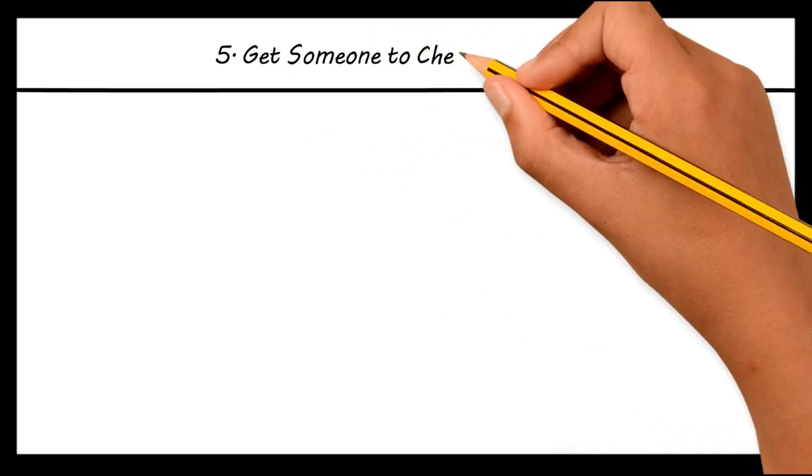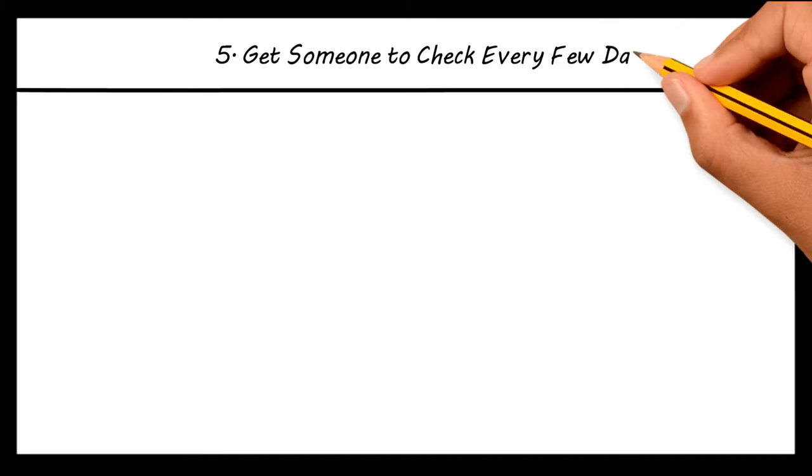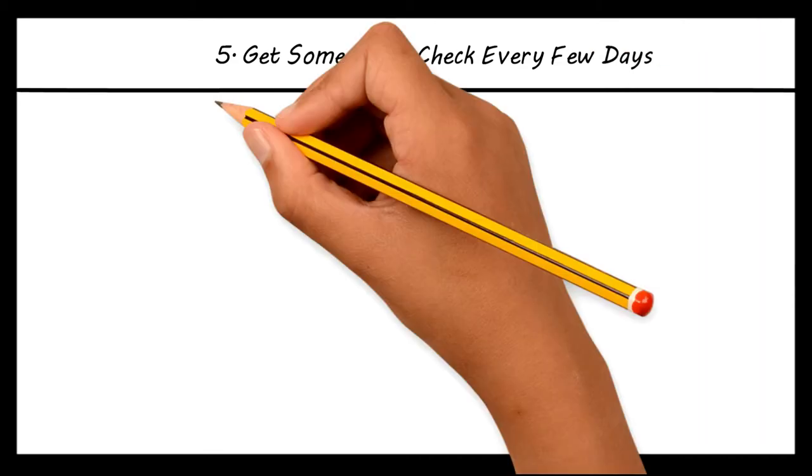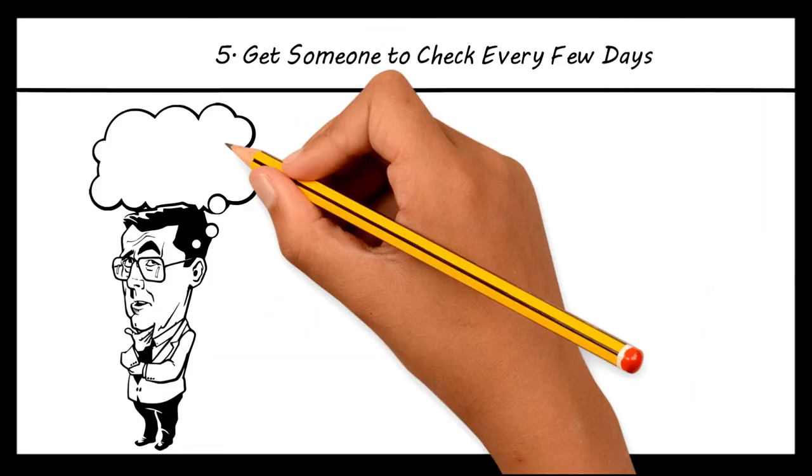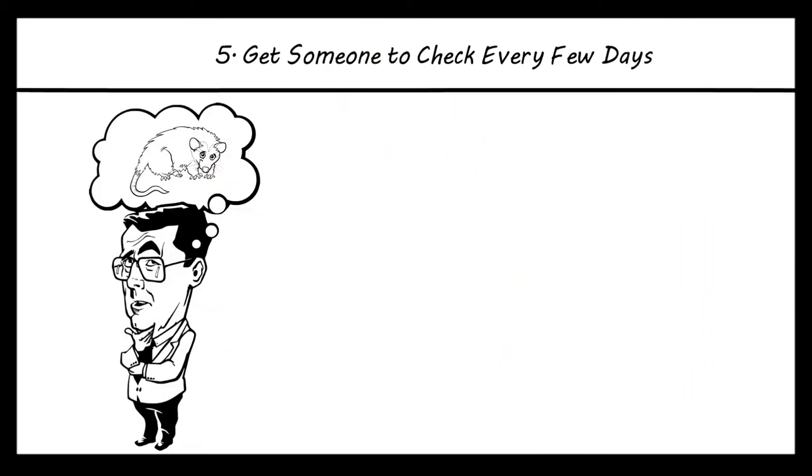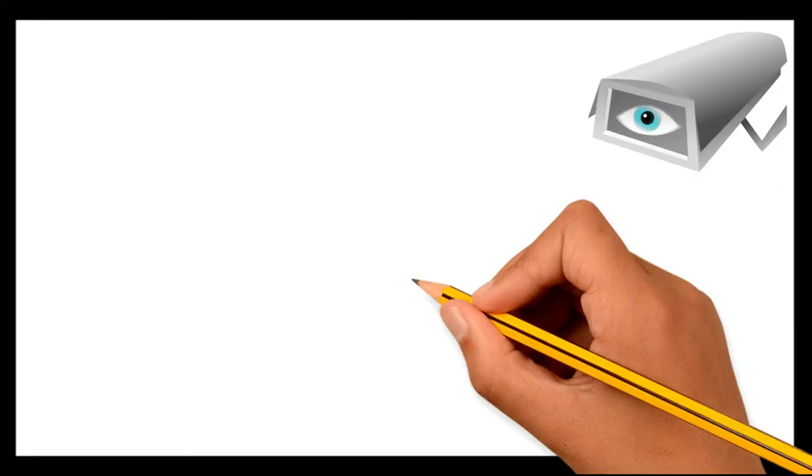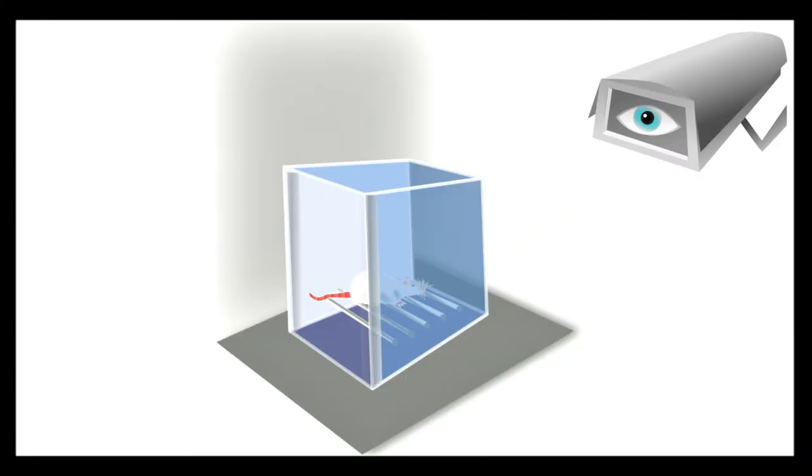Get someone to check every few days. There is nothing worse than worrying about your gerbils while you are away. If possible, get someone to drop in every other day to check on them. You could also install a webcam in the cage if you want to keep an eye on them remotely.